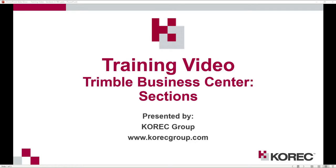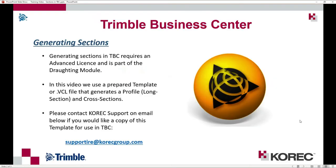Hello and welcome to another Corec training video. I'm Fran Mullally and today we're going to look at sections in Trimble Business Centre. To do sections in Trimble Business Centre you will need an advanced license because sections are part of the drafting module.